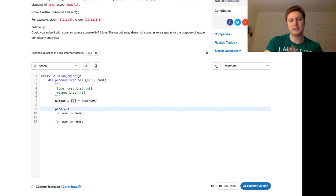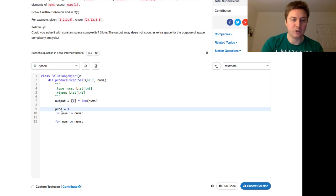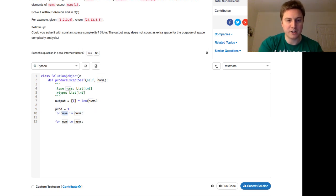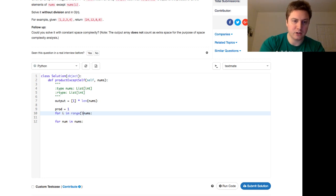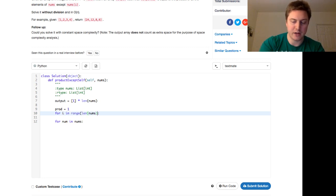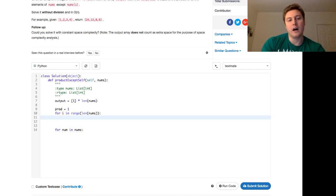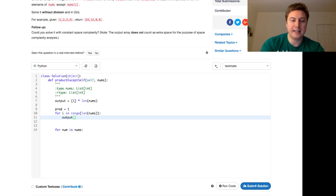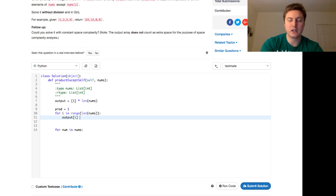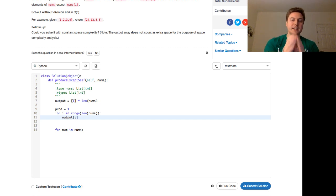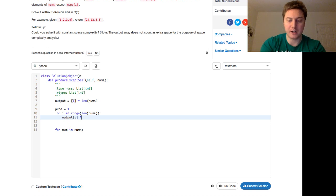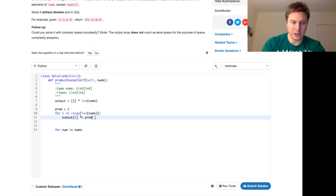And we're just going to instantiate a product, which is like a trailing product, that will tell us everything that's multiplied before that number. So instead of for num in nums, we're going to say for i in range of length of nums, because we want to keep track of that index. And so our output array at any given point, we're going to multiply it by that product and set that to that element.